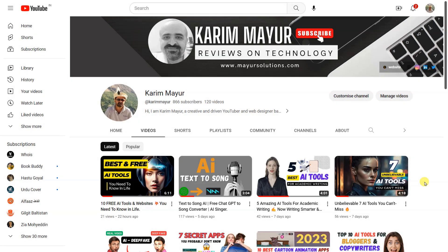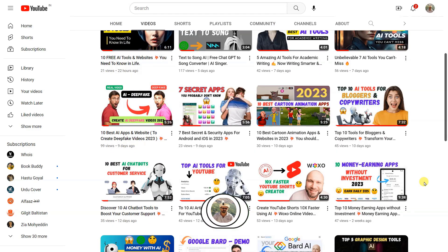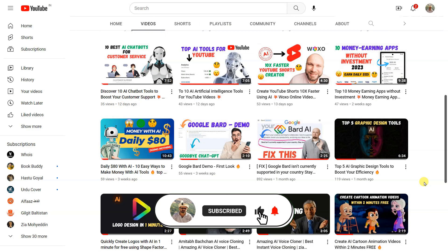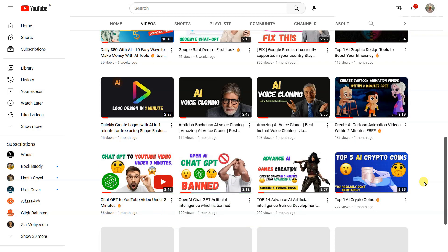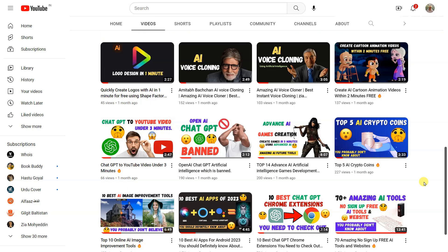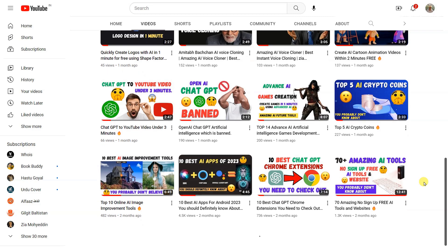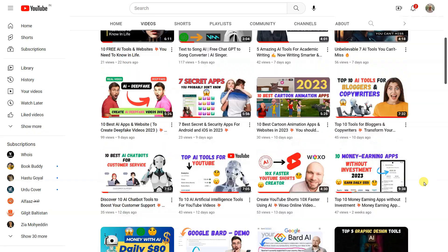Before we dive into our list of top tools, we want to remind you to hit that subscribe button below. By subscribing, you'll be the first to know when we release new videos and content. Plus, it helps us continue to create and share valuable information with you. So, before we take a look at the number one tool from our list, make sure you've subscribed to our channel.